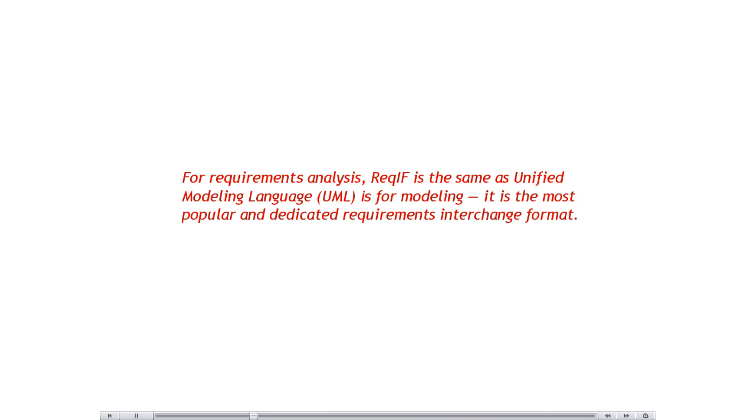For Requirement Analysis, ReqIF is the same as Unified Modeling Language is for modeling. It is the most important and dedicated Requirements Interchange format.